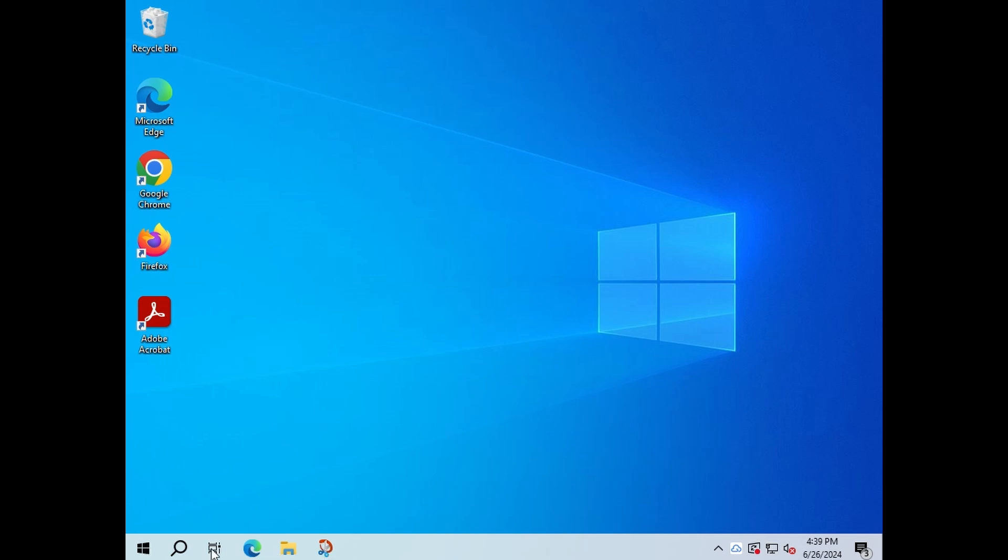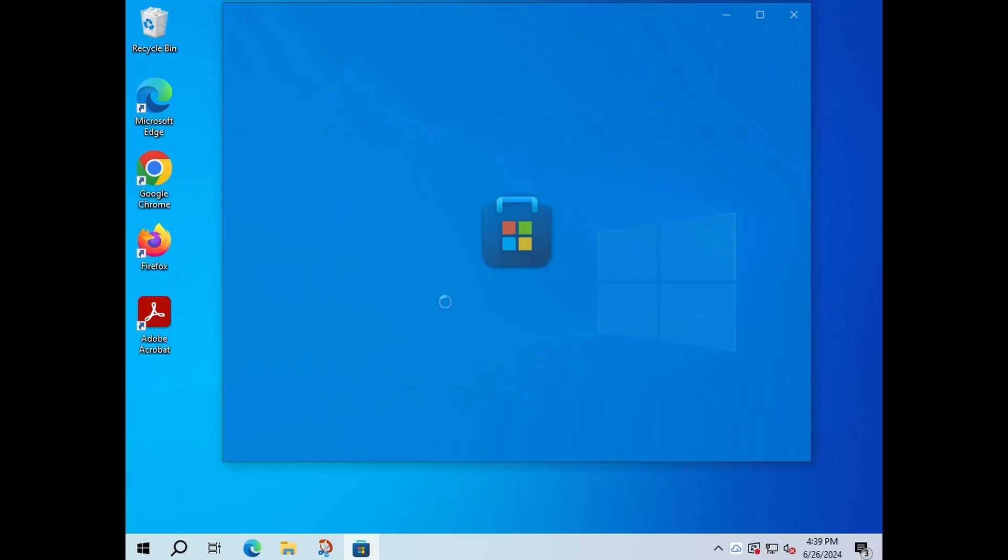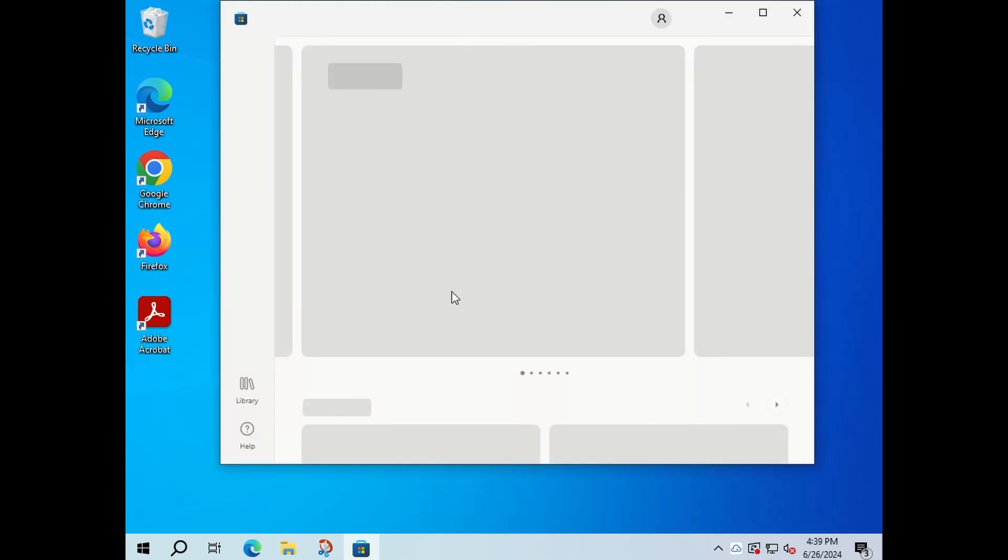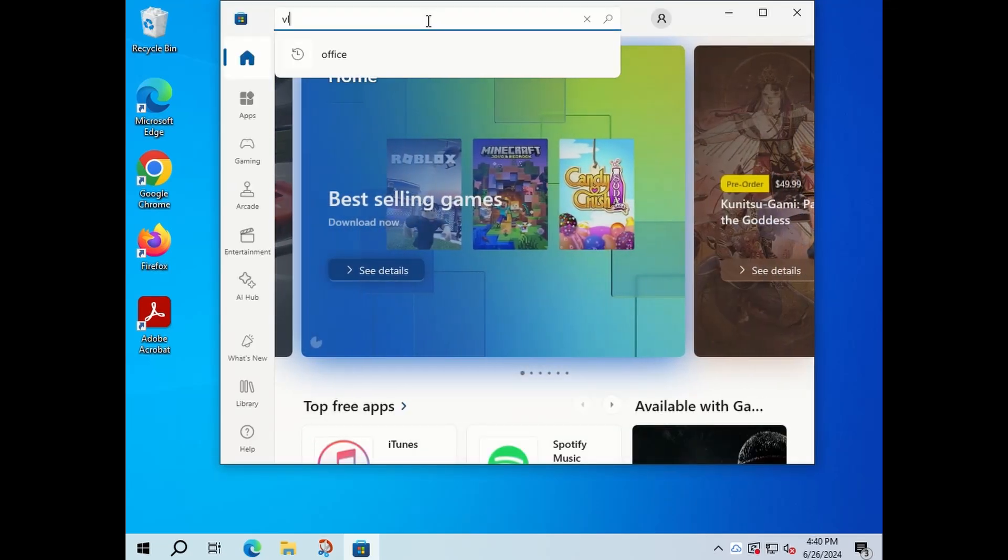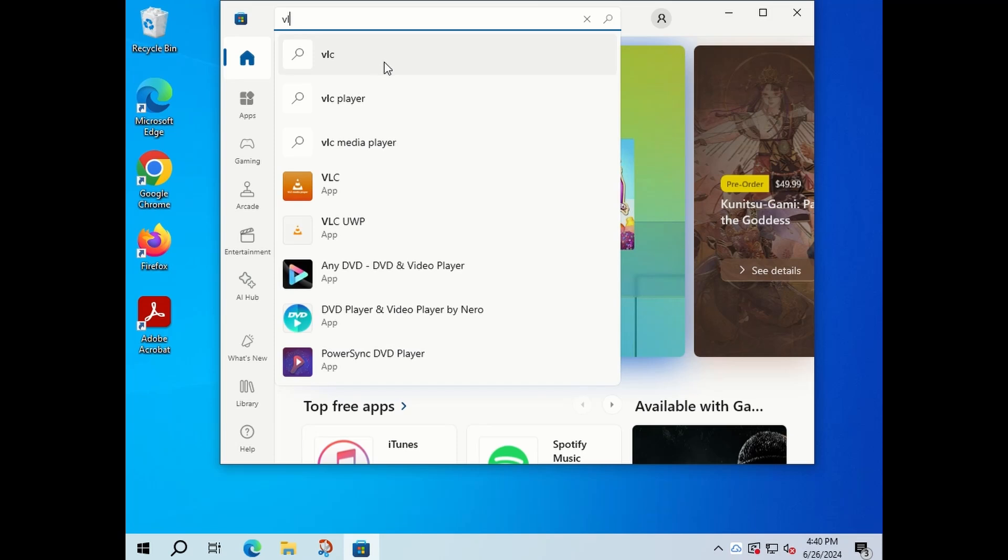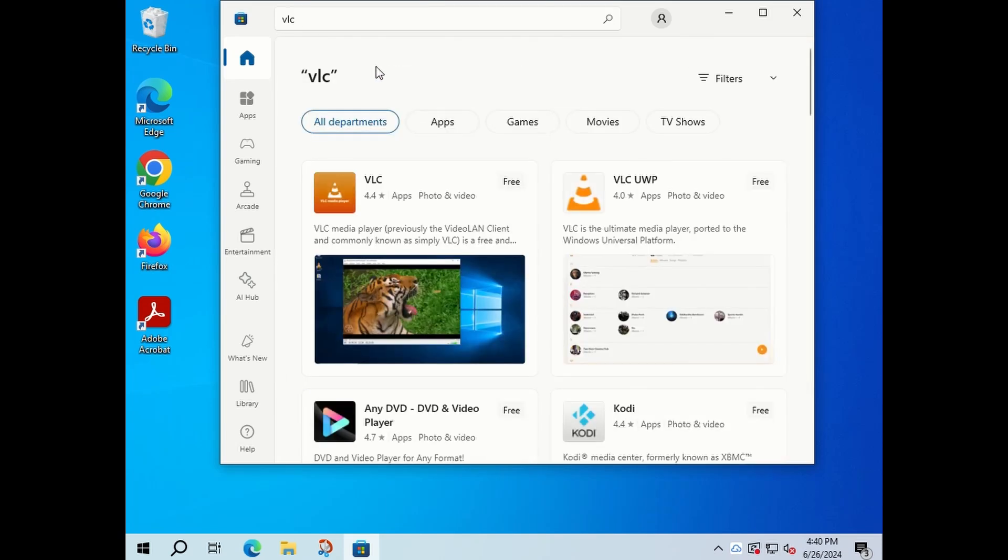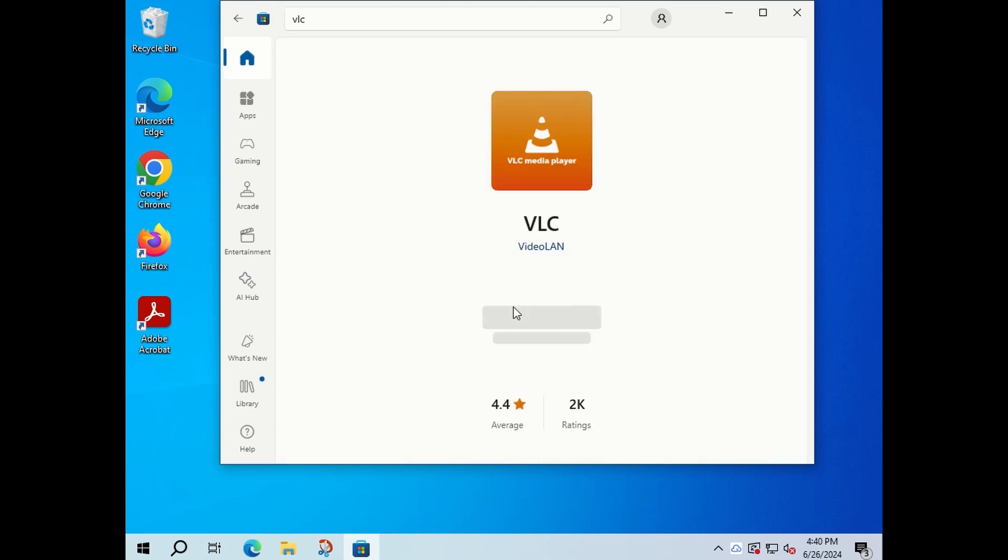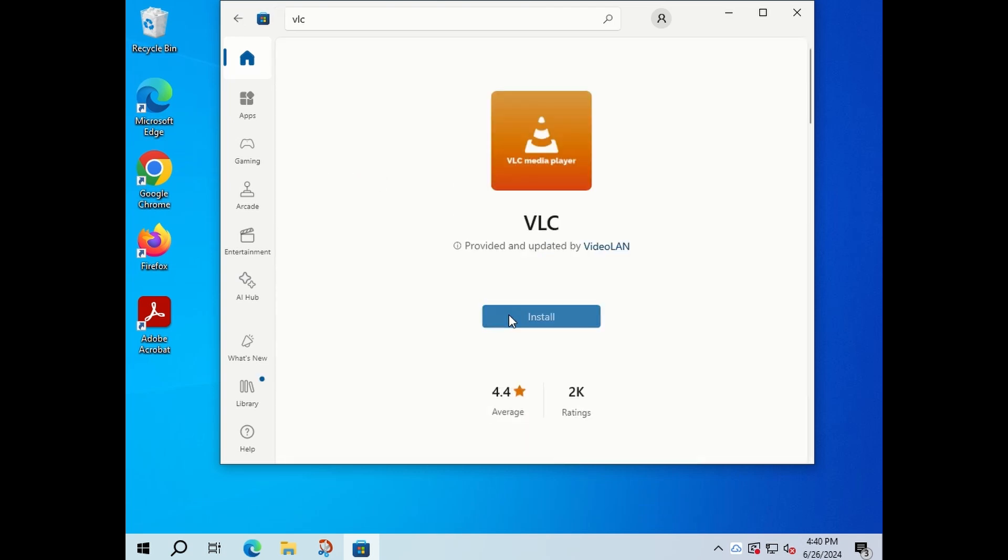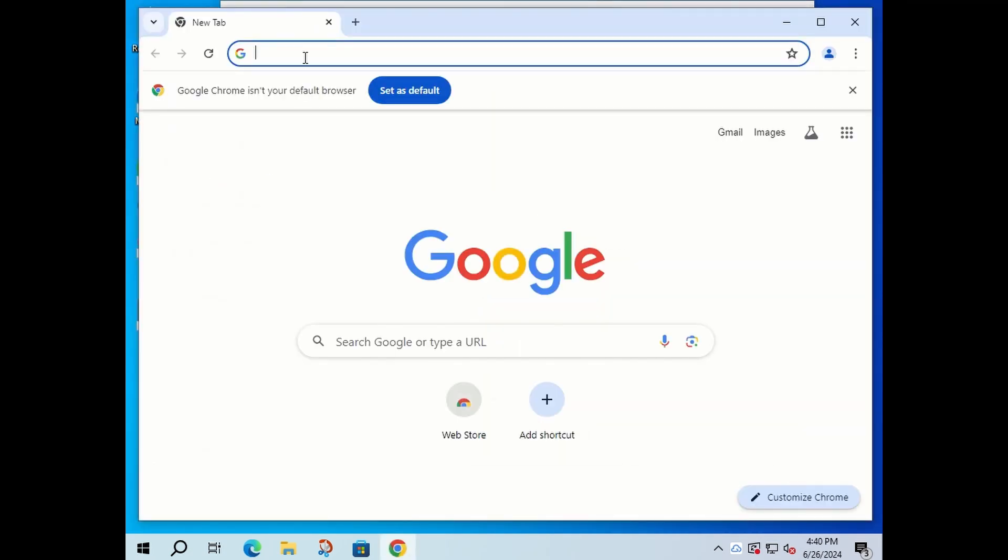Next up, VLC. VLC plays most of your video and audio files and it's a much better program than the default program that comes with Windows, so I always prefer to download VLC. You can download it via the browser or, as you see here, just download it via the Microsoft Store. So it plays most of your files, MP3s, MP4s, all of those.